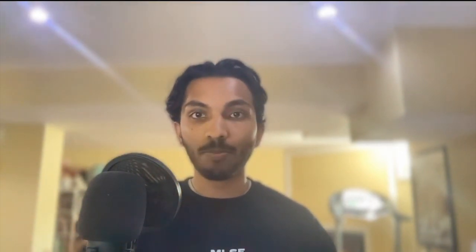The Sentry error boundary captures the original rendering error, but it also attaches the component stack that the error boundary itself generates. This component stack field contains a stack trace with the component that threw, as well as the names and source locations of all of its parent components.